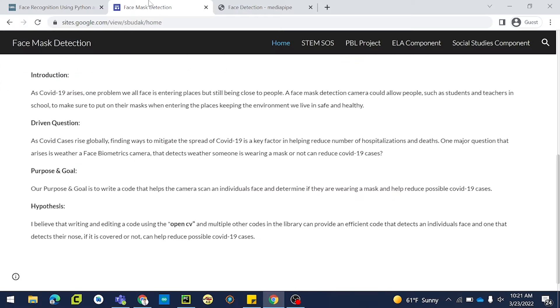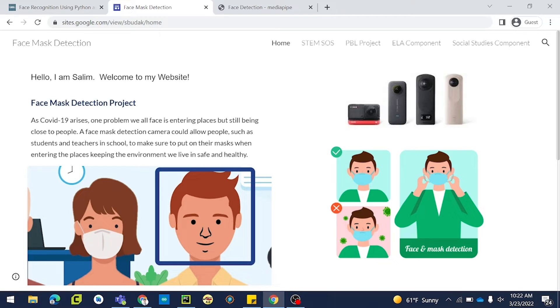Hello guys, my name is Salim Budak. I am currently doing a PBL project on face mask detection, and today I will be showing you my program and how it works, and some information on how you guys can also create a similar project.